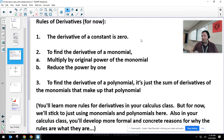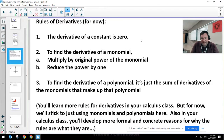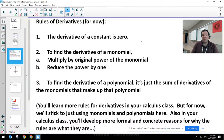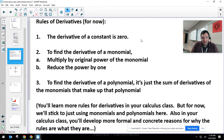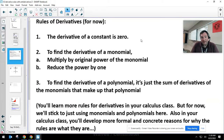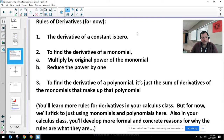Rule three: a polynomial is just a bunch of monomials added together, so I find the derivative of a polynomial by taking the sum of the derivatives of the individual monomials. For example, if y = x² + 5x³, then the derivative is 2x + 15x².